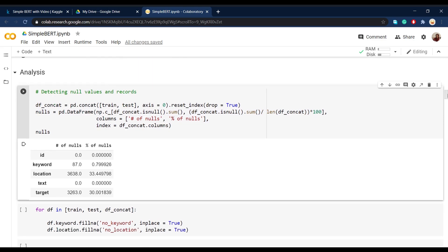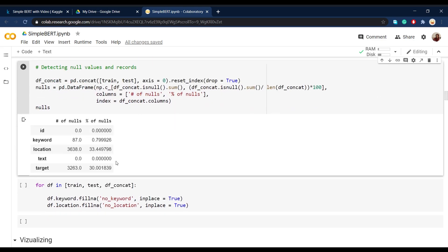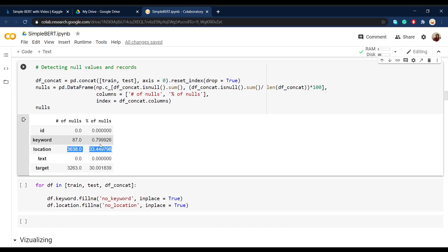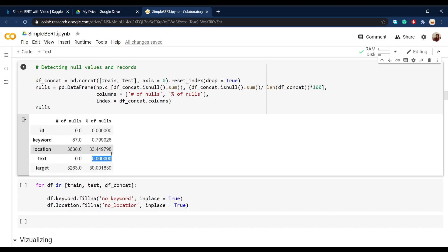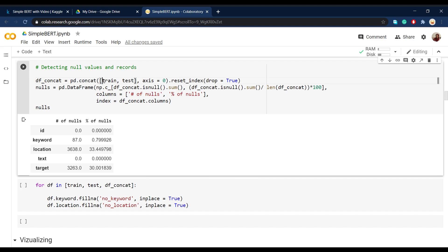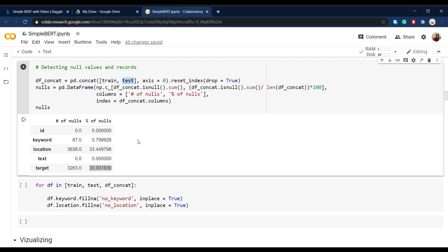After running the cell, we see that ID and text don't have any null values, because ID is unique for every tweet. A large portion of location is missing, so we have to take a look later and see why that is. Then keyword doesn't have a lot of null values, and hopefully text doesn't have any null values so we don't have to drop anything. But we can see that about 30% of target is missing or null. That is because we concatenated the test and training set, so the 30% that is missing is from the test part. Because this is a relatively clean dataset and doesn't have any null values in either text or target, we can conclude that this 30% is totally related to the testing set.